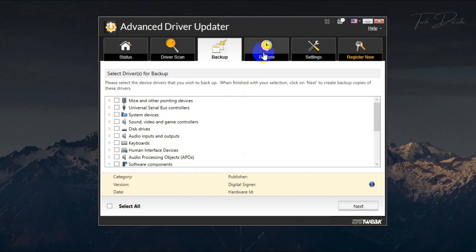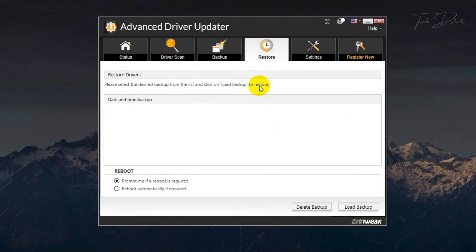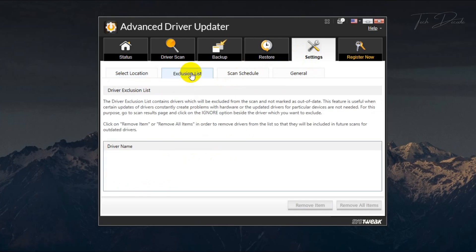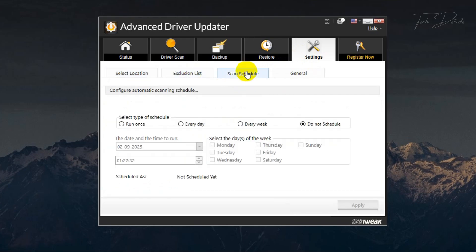Now if you go to settings, you can set this as per your preferences. You can schedule scans for regular checking of driver updates.